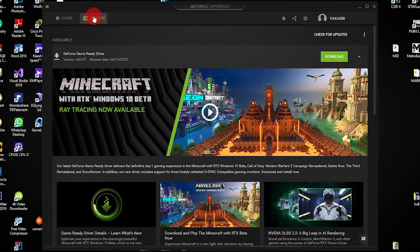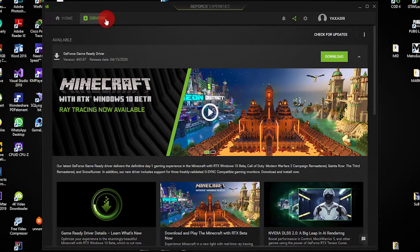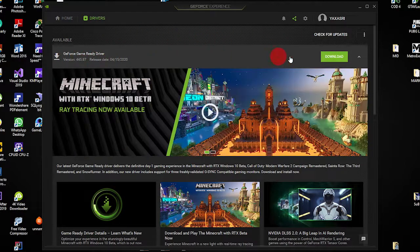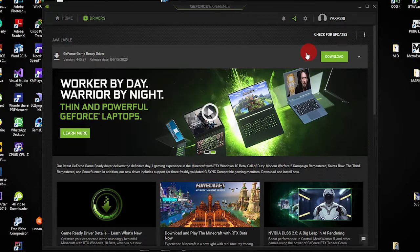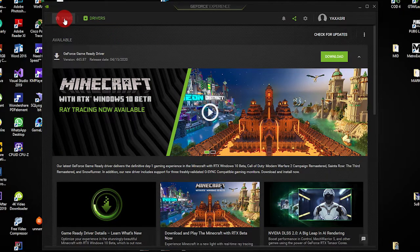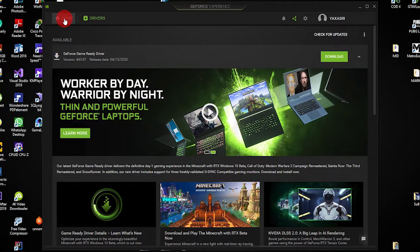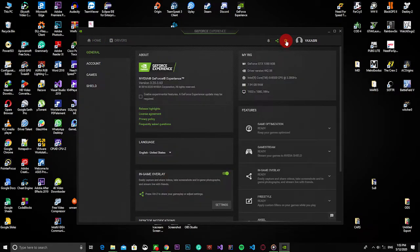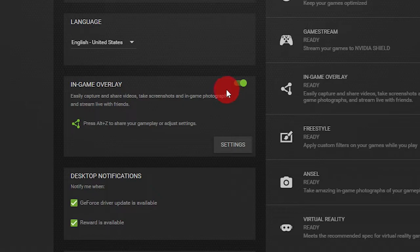Here is the driver section. In the driver section, you can download it. Please download the drivers. The new device is to download it. You can download it. Here is the first one. You can download this app. Click on the settings. You can click on the general tab. You can use the in-game overlay.